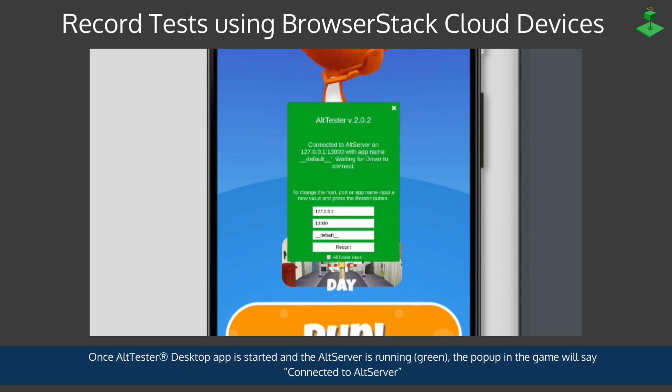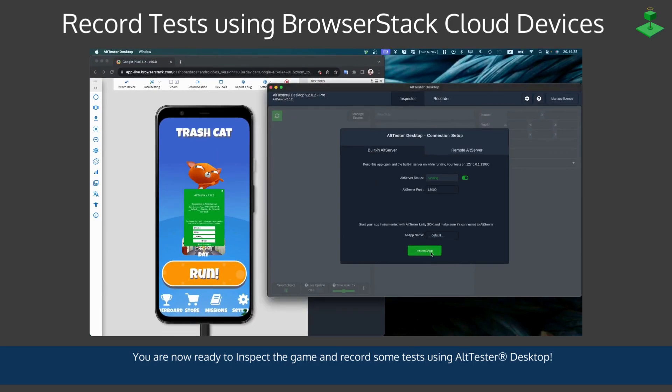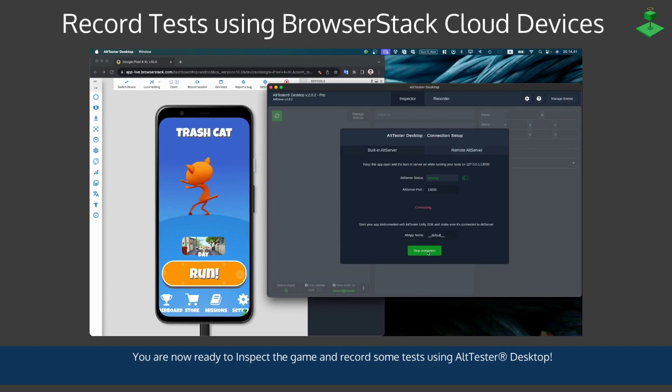So now your setup is ready and you can now inspect the app and record some tests using AltTester Desktop. So let's get started with that.